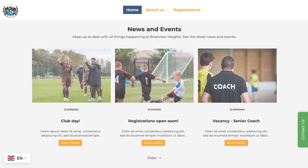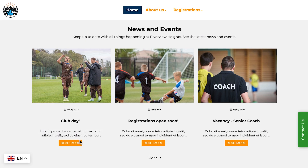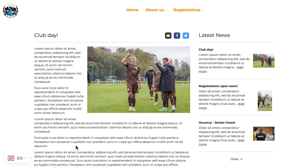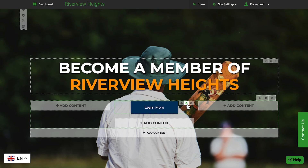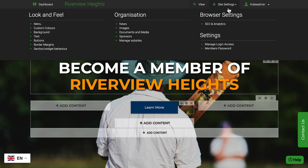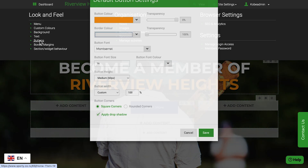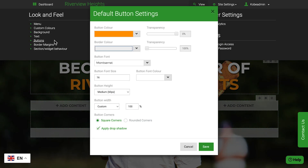When a visitor clicks a news item, it opens full screen, and it's easy to share to Facebook with just one click. The button widget makes it easy to add buttons to a page. Firstly, go to your site settings and set a default style you want for your buttons, such as their color and size.